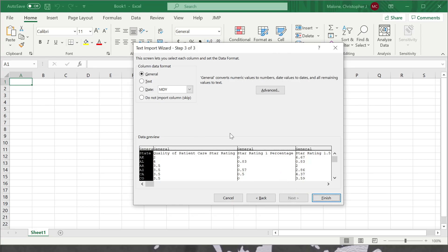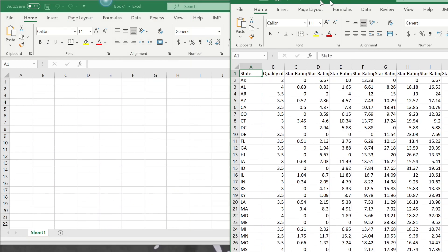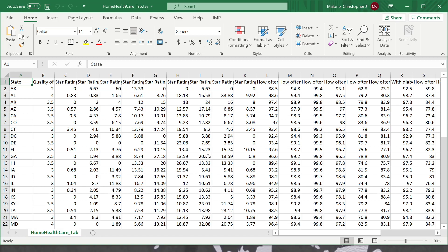If I select Next, I get some information about the data format for my various columns — I'm not going to worry about that in this video. We'll just go ahead and say Finish, and that should open the file in Excel, which it does here.